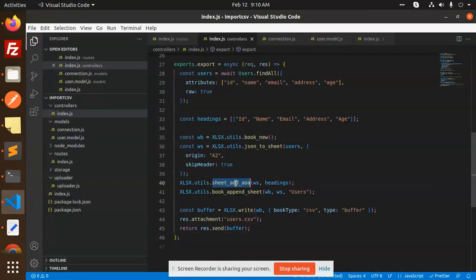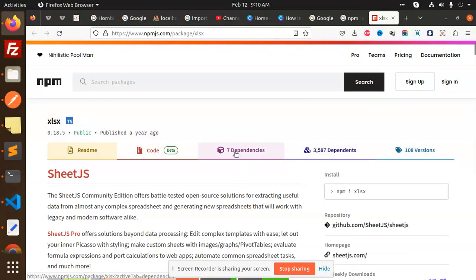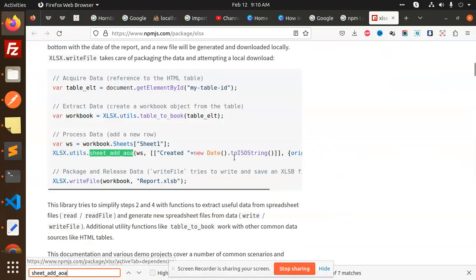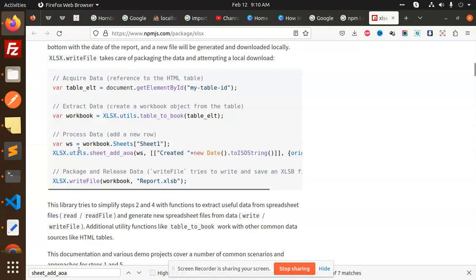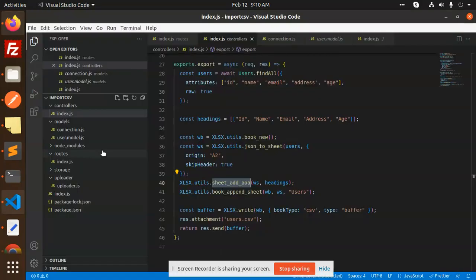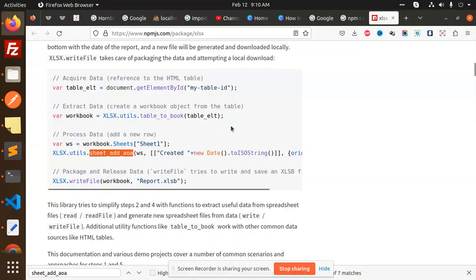So if I go and just check this one part like sheet add AOA, what exactly it's doing, you will get all the things. So to process the data, add a new row. If you want to add a new row, you need to add this sheet to add this one part.